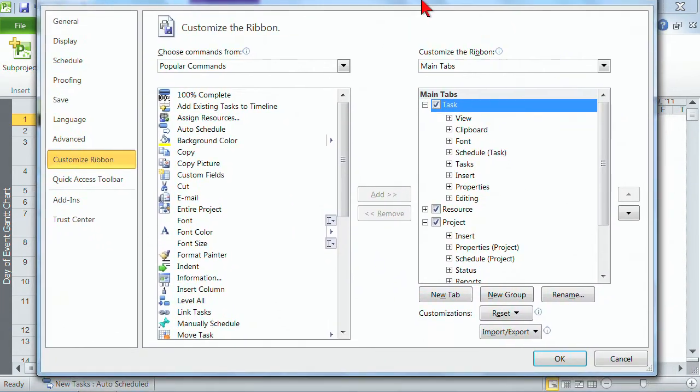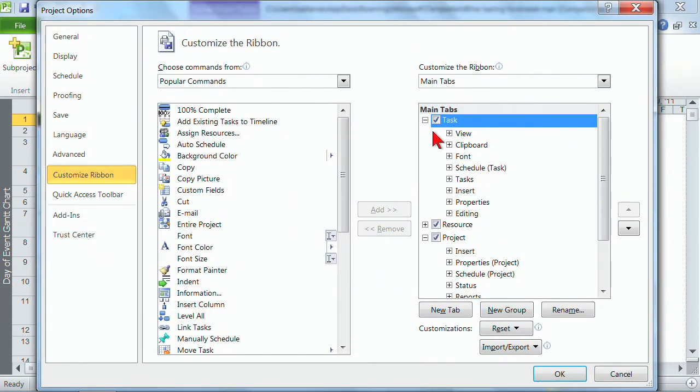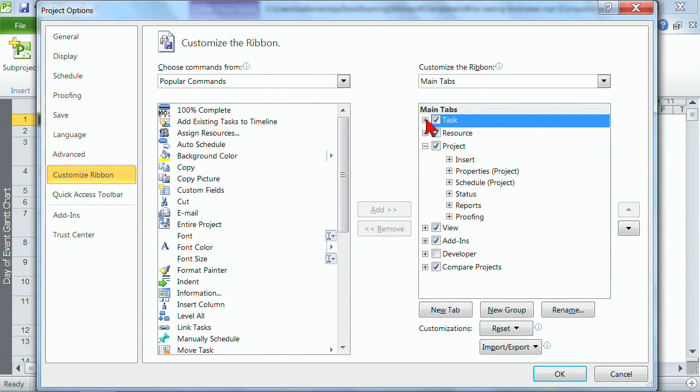So now let's get back in here and let's collapse this one and there's the project. You see insert, properties, schedule, status, reports and proofing. All those groups that we just looked at on the toolbar.